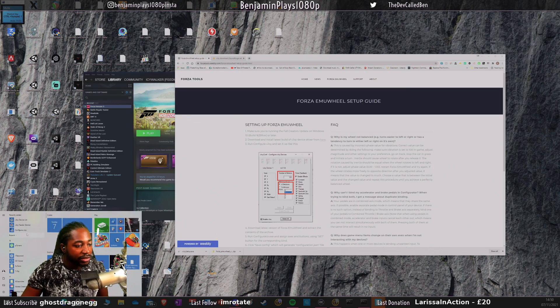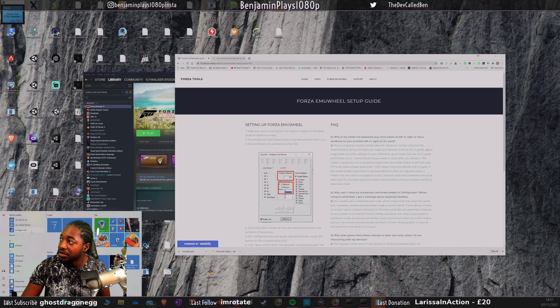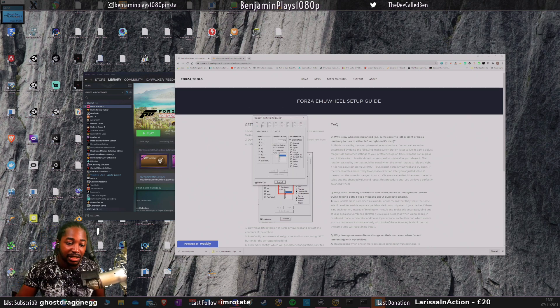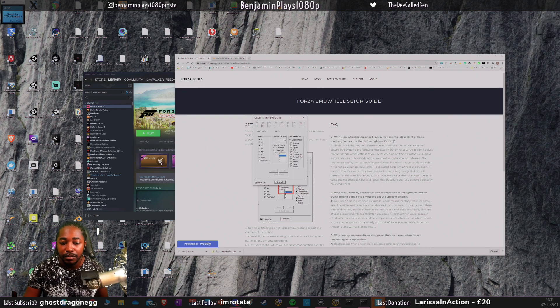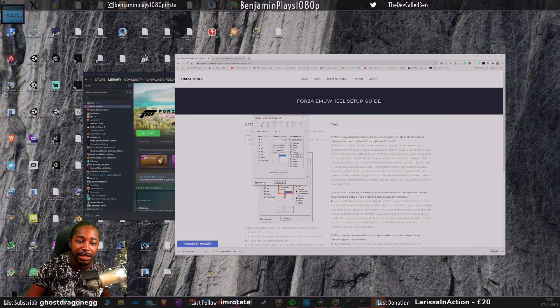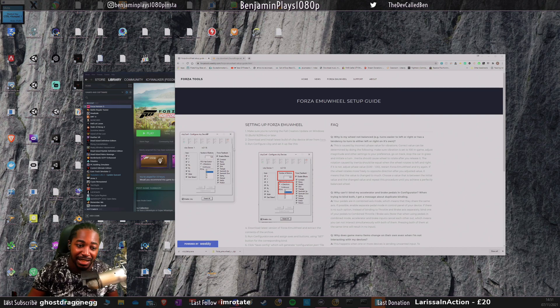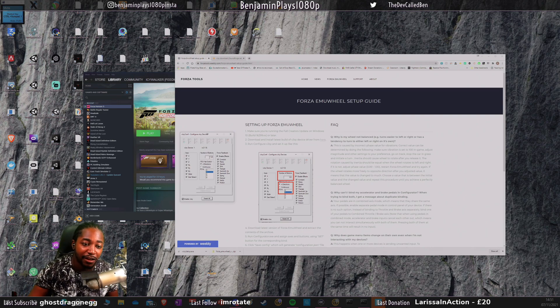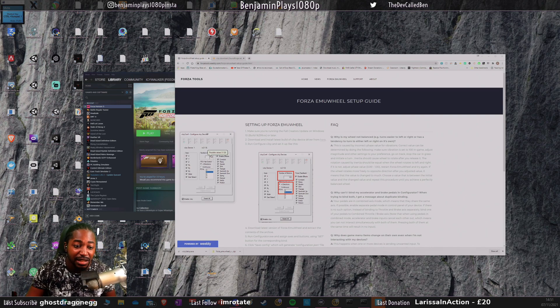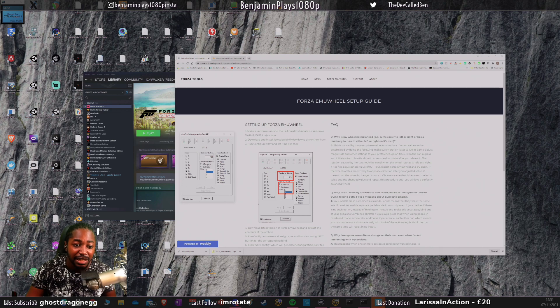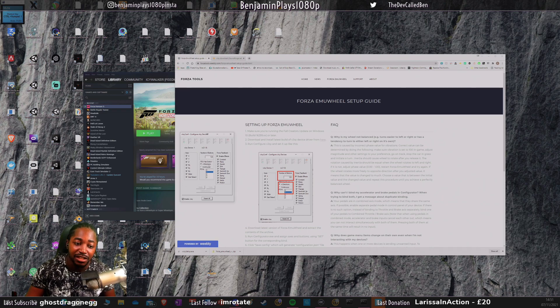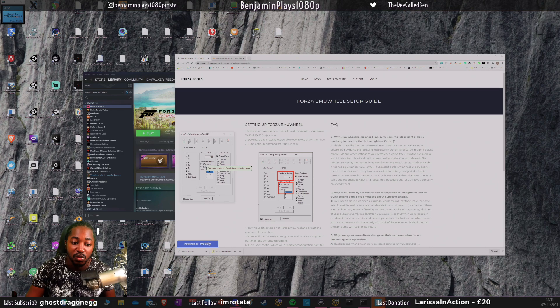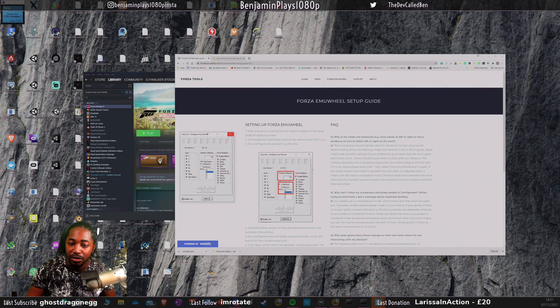If I go to my vJoy and click on configure, just make sure it's exactly the same as mine. The button starts off at eight, make it eight. Make the POV hat switch to be four directional as well, and make sure POV is set to one. Click apply and then you can close it.